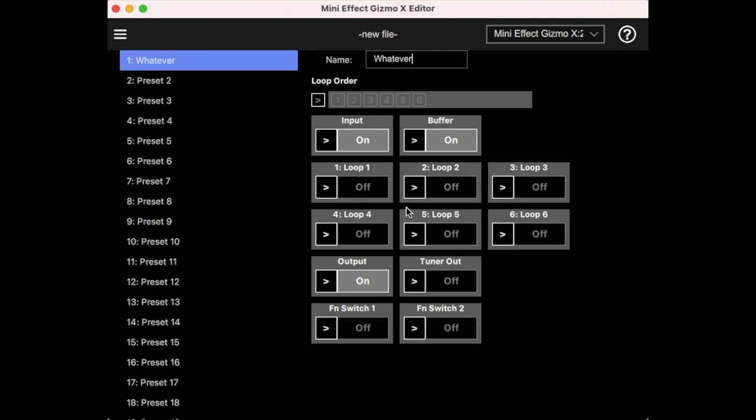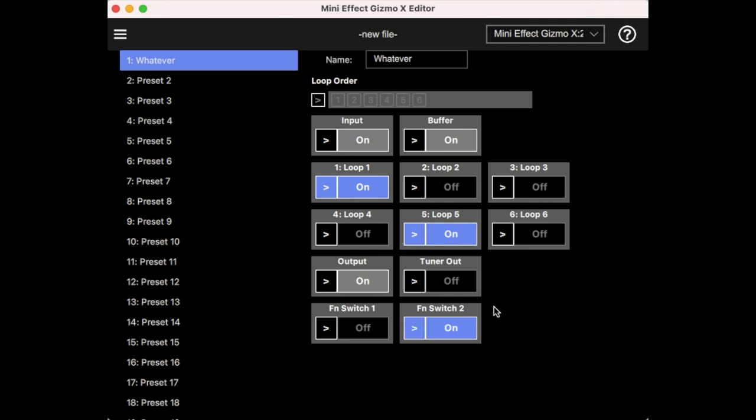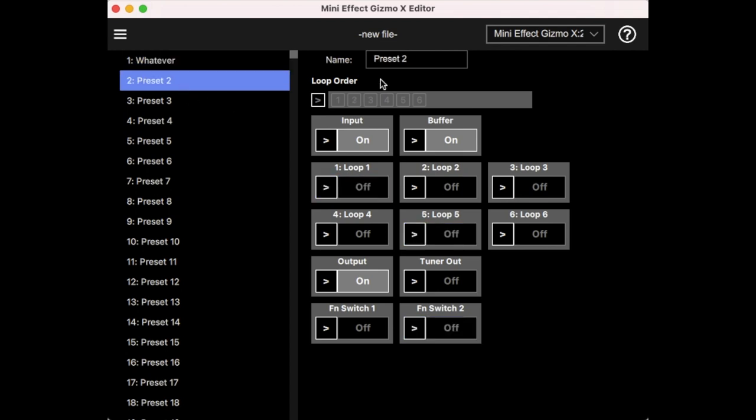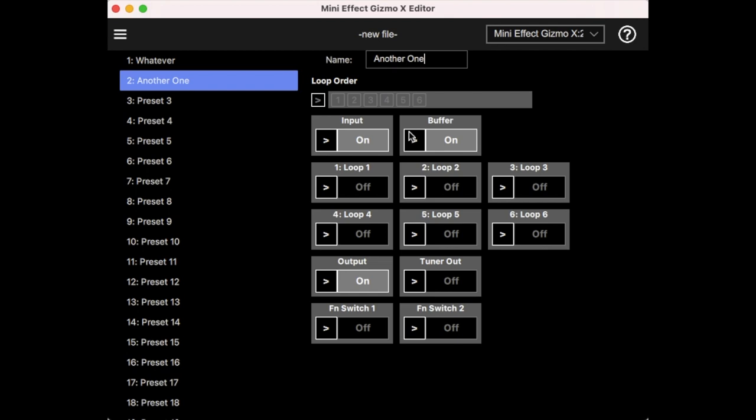If we wanted to have loop one turn on for the first preset, first thing you need to do is click the arrow, which allows you to override the default setting for the preset, and then click this here to turn it on. And we can say we also want loop five on and maybe function switch two. And so now we'll remember that for preset one. We can go to preset two and call this something. These names, of course, don't show up on the Mini Effect Gizmo. It doesn't have a screen, but these are here for you to be able to remember what the purposes of the presets are. And so let's say maybe this one we have loop two and four on.